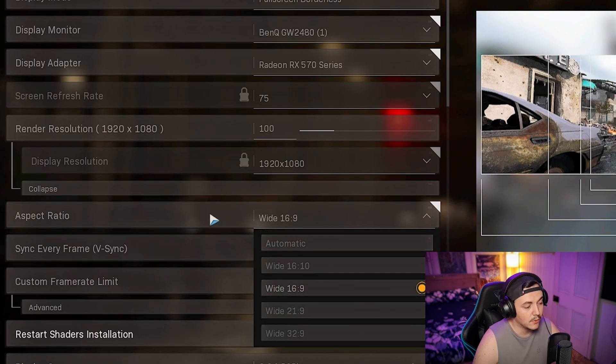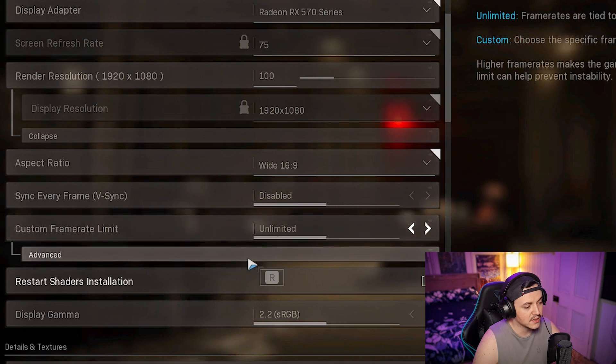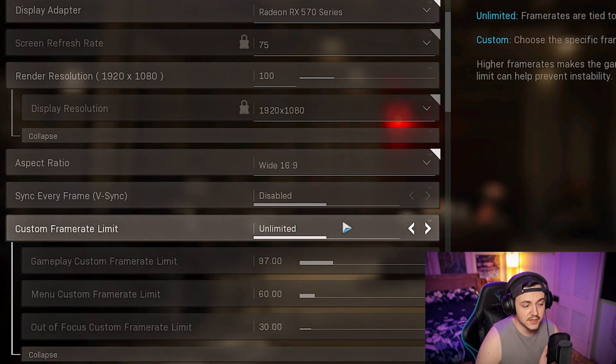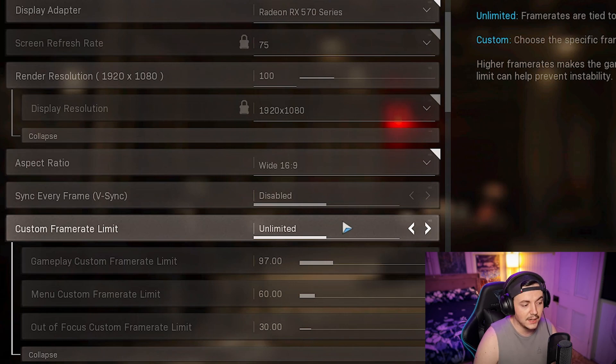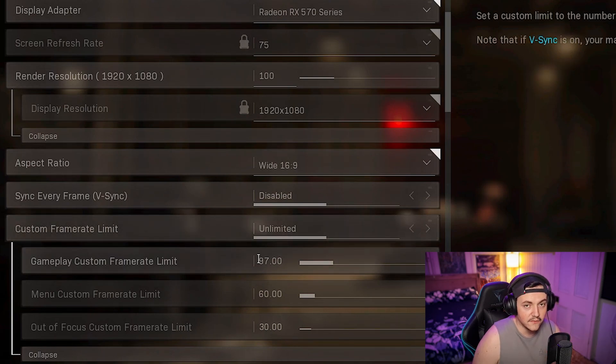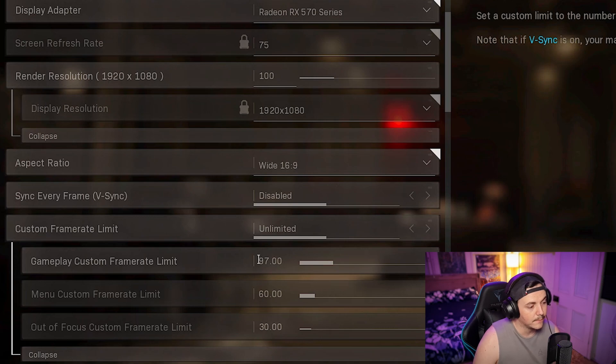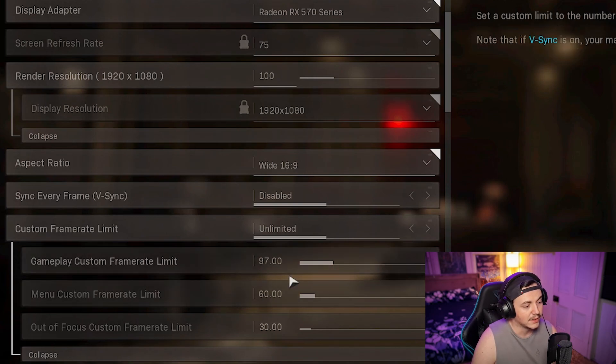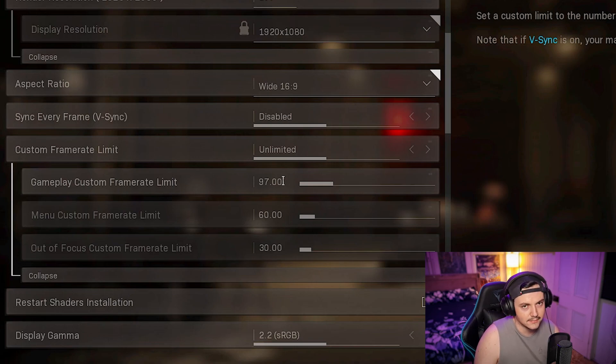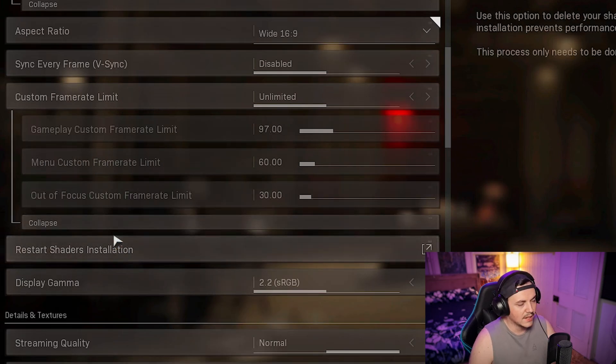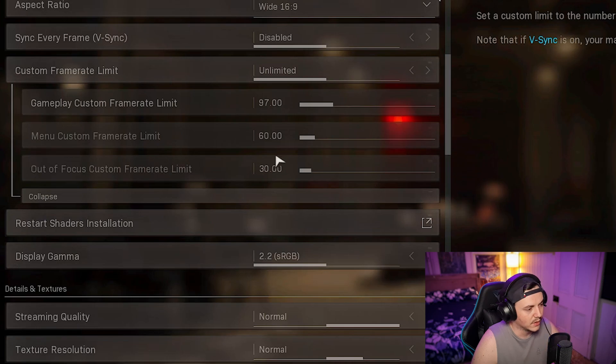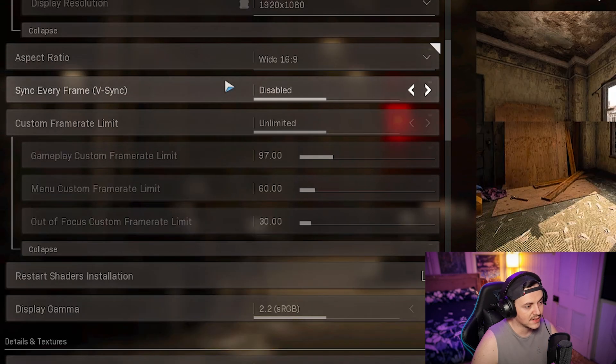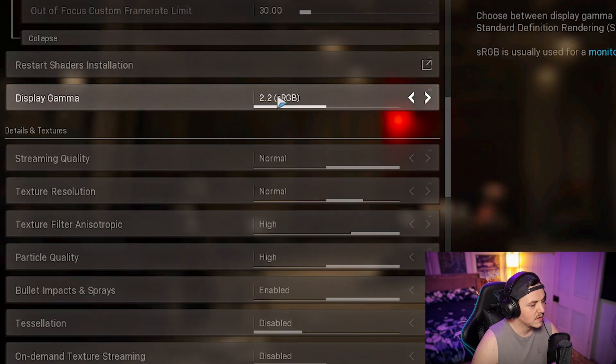V-sync obviously keep that off. Custom frame rate, I turned it to unlimited. If you want to set a custom gameplay frame rate limit, go 30 more frames than your target frame rate. So if you have 144 hertz monitor, type in 144 plus 30 percent and it'll give you an answer. These things for me were kind of a personal preference and it seems to be working.